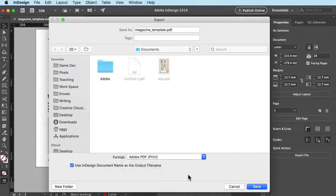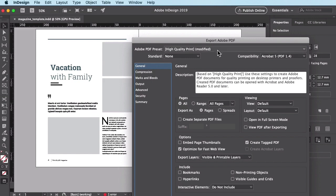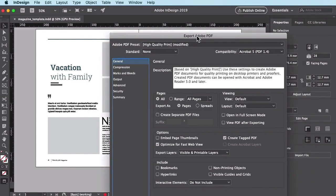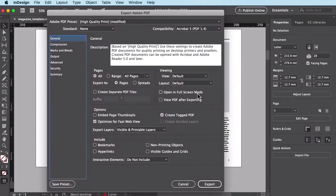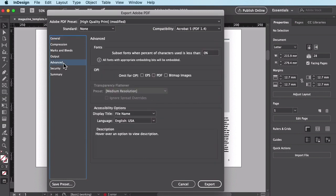Once you're happy with your settings here and ensuring your document is the PDF type, go ahead and press Save to open the export options. You will now be presented with the Export Adobe PDF dialog window. As you can see, there are a lot of settings to review here. To get the settings related to font embedding, select Advanced from the side menu.